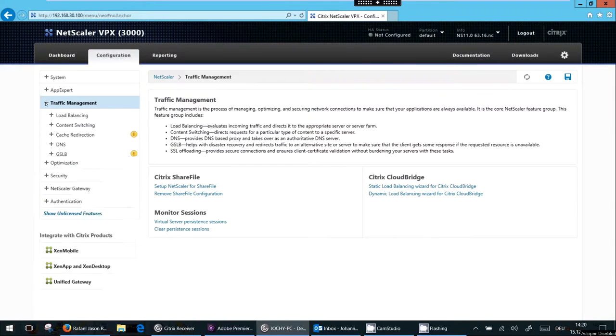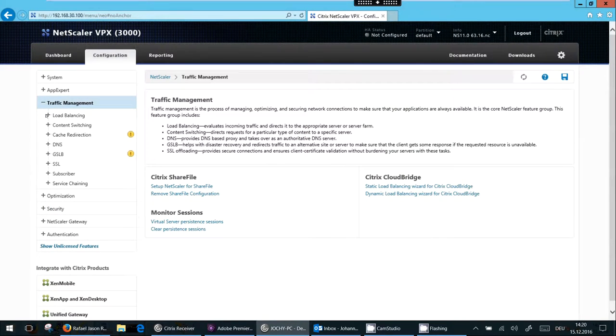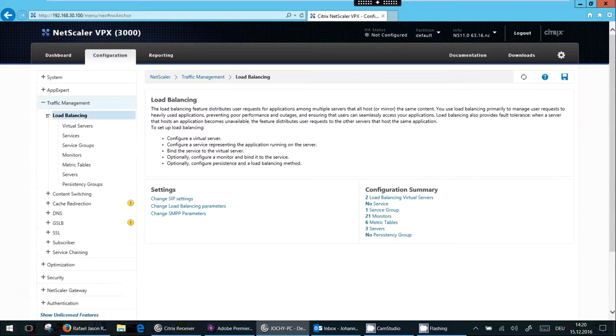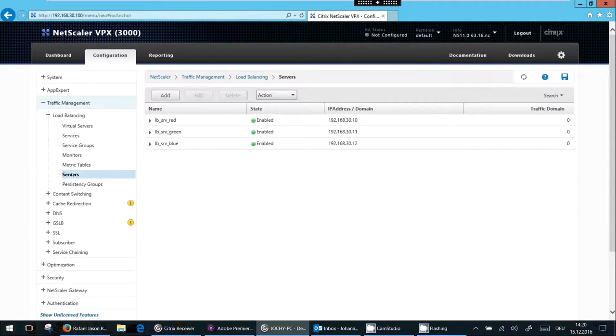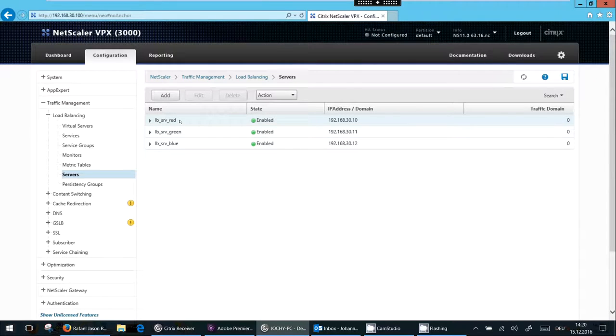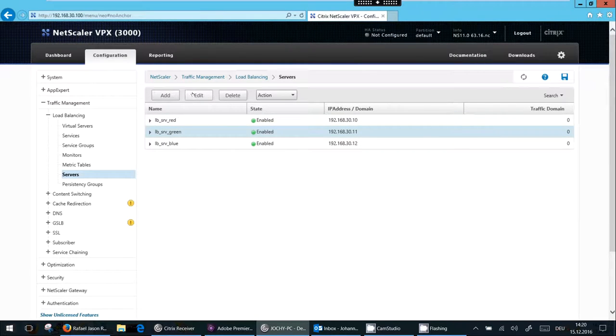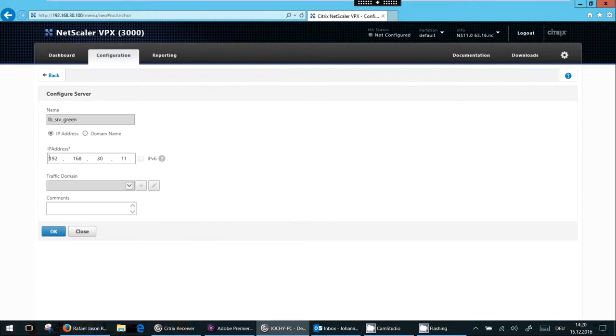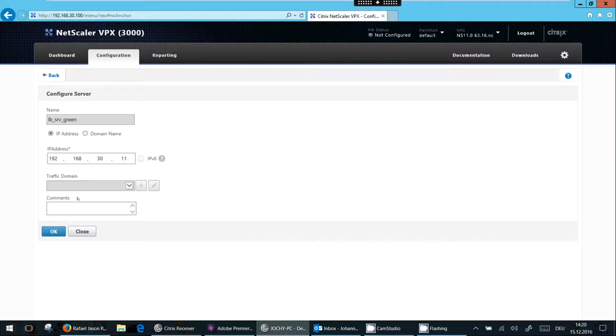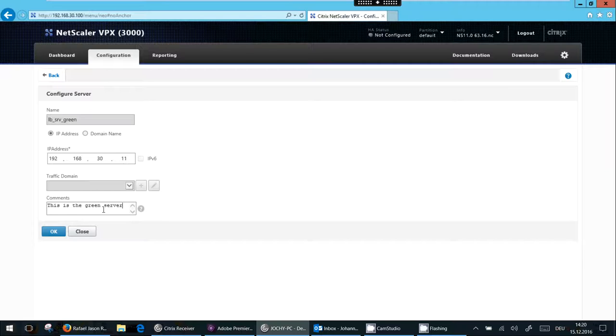I click into traffic management and load balancing. The first thing I will look at is the server. So I will select the green server, click edit. There's not much to do. You see it may be based on an IP address or a domain name. I may change the IP address or the domain name at any time. So let's change it, change it back and give a comment. That's basically everything. I don't want to go into traffic domain since it's very limited use for most.